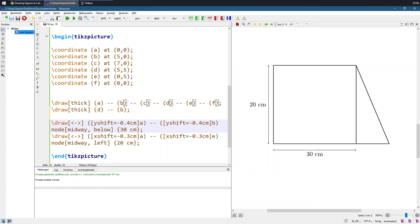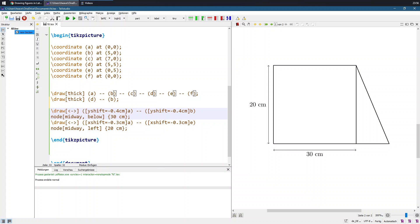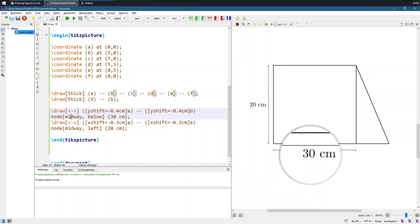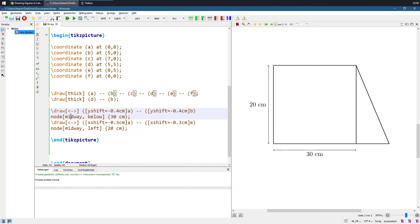Then we say 'node' and add a label — commenting it exactly in the middle using 'midway' — and we want to write it below this line. For example, it could say '30 centimeters'.